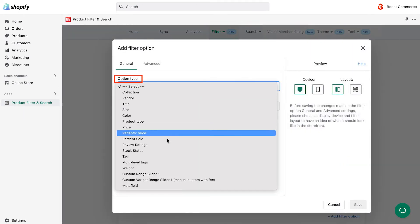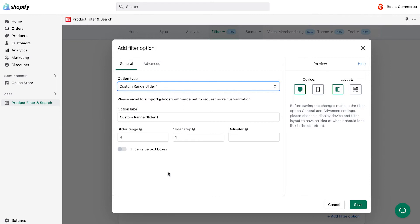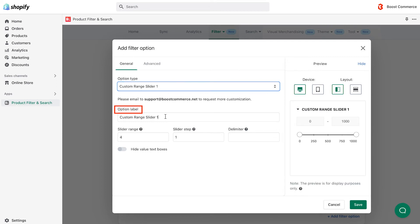In the option type, choose the custom range slider one you've just created. Please note that without adding custom range sliders in stage 1, the option type for custom range sliders will not be shown when you create filter option. Under the option label, name your custom range slider filter option. Here, we name it height.